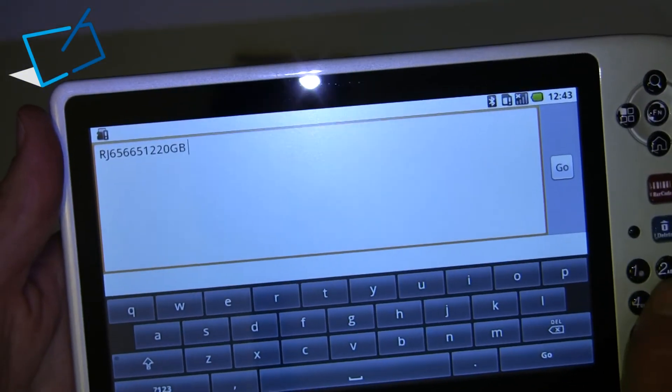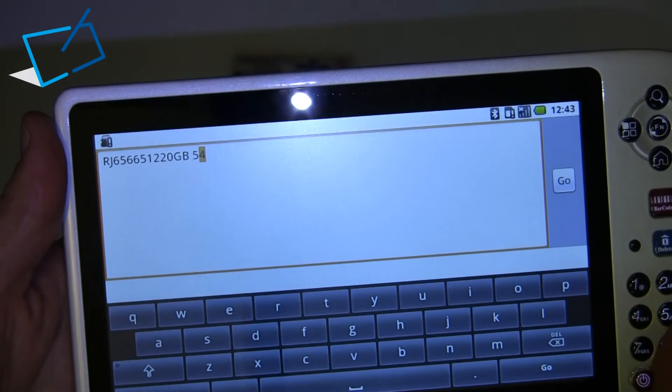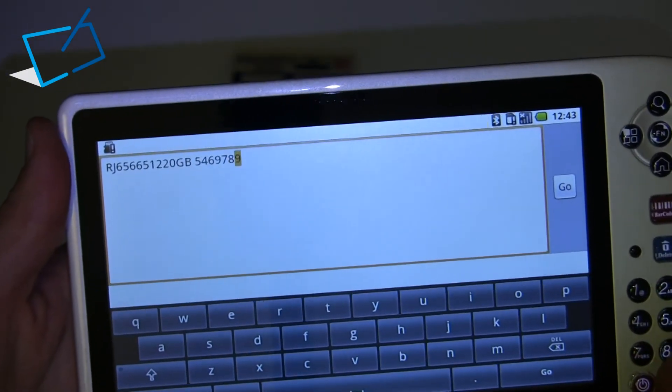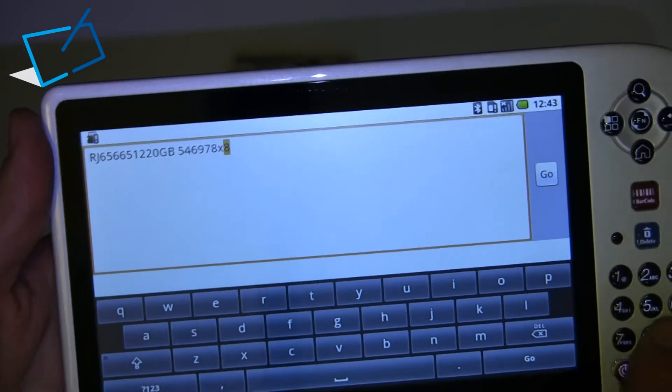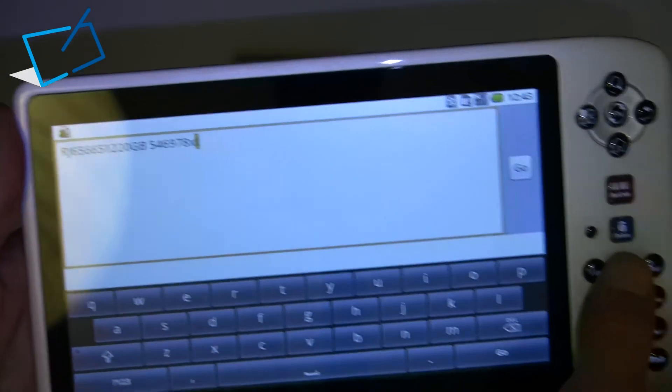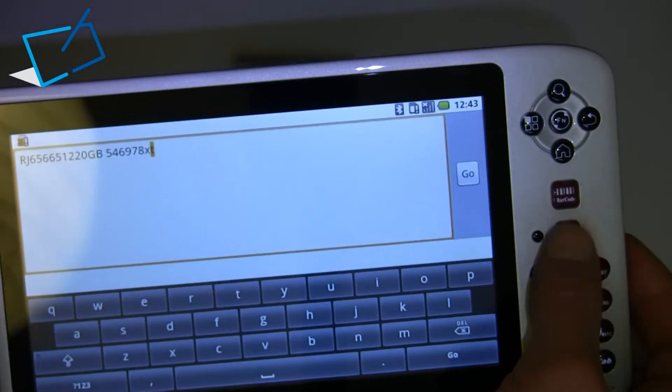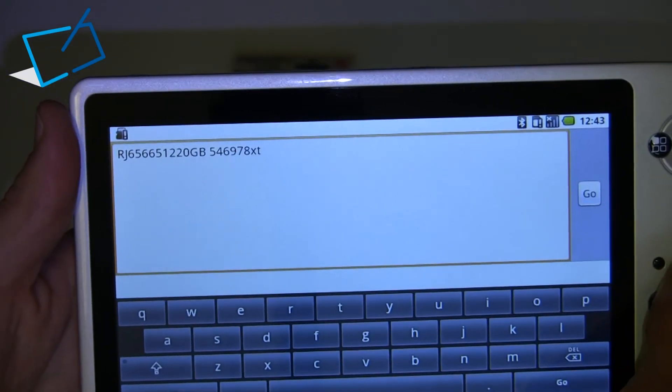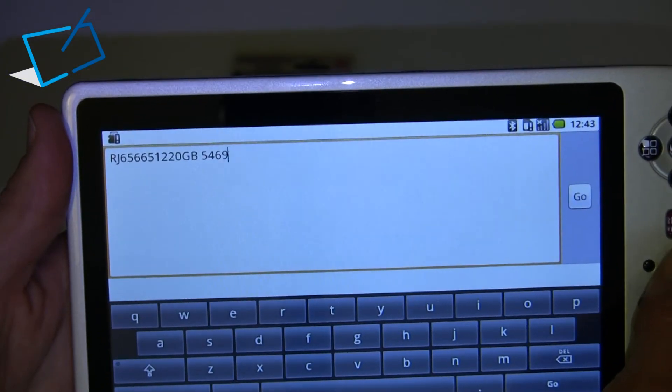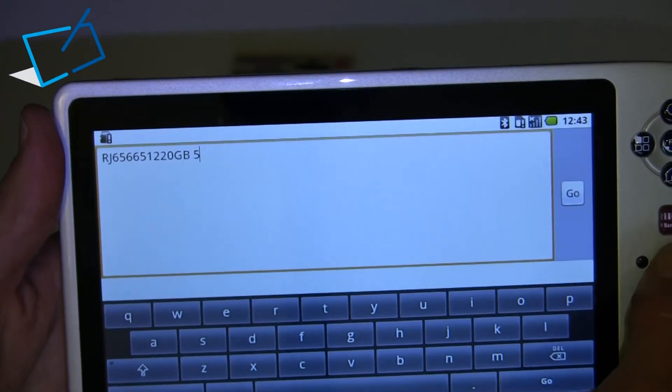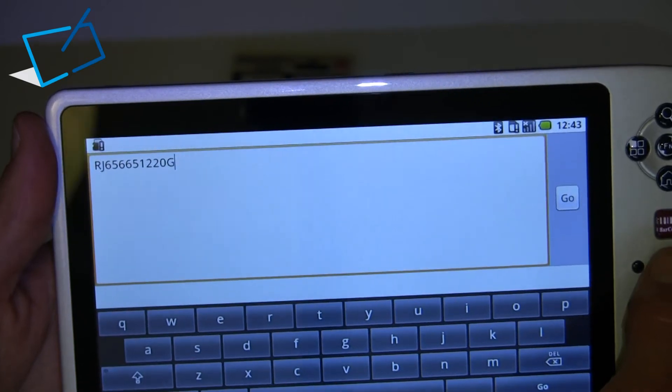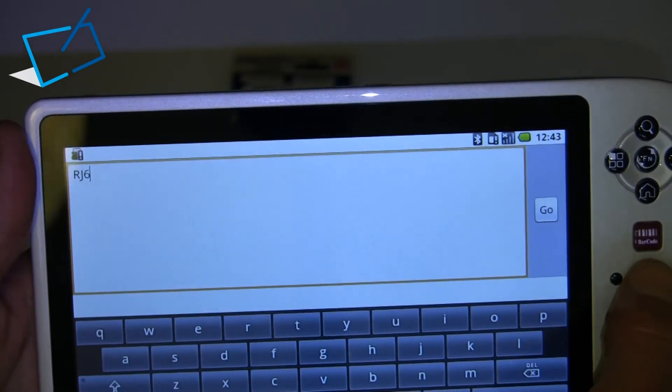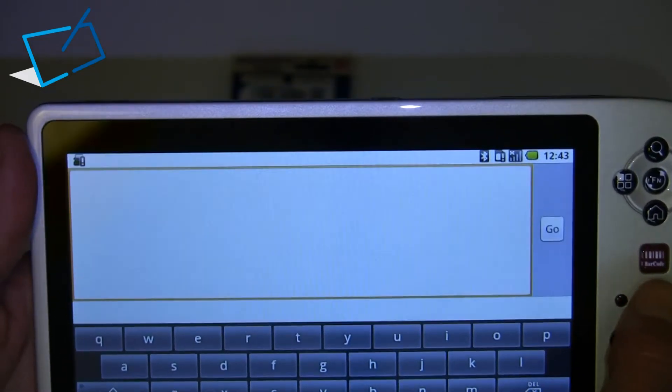Now while we're in the text box, what I'll also show you is that we can press in numbers with the number pad on the right hand side, and also that there is a delete button on the pad on the side, which is quite handy, saves you using the touch screen for something as simple as deleting characters.